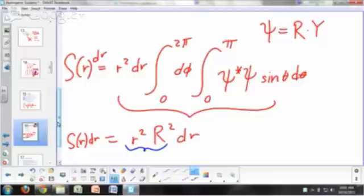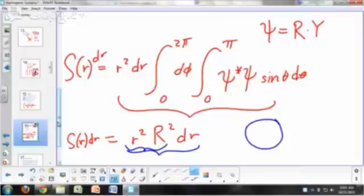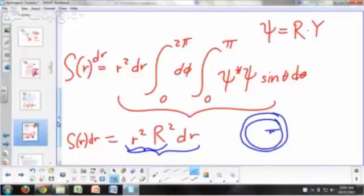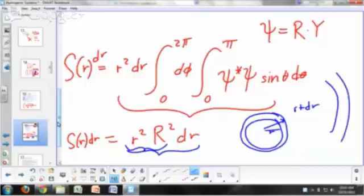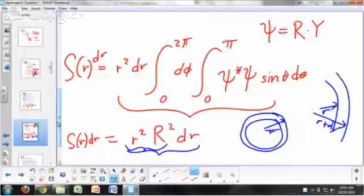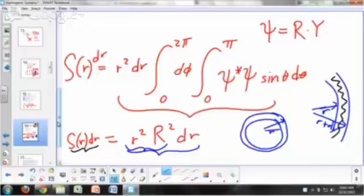The interpretation of that is the probability density for finding the electron as a function of distance from the nucleus, regardless of which direction you take. So S of R dr is the probability of finding the electron in a spherical shell at radius R, between a sphere of radius R and another sphere of radius R plus dr. So if you want the probability of finding your particle between R and R plus dr, that spherical shell is S of R dr.